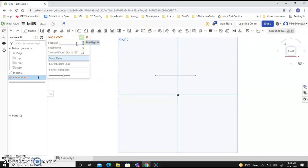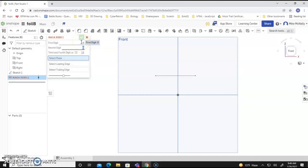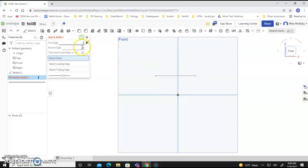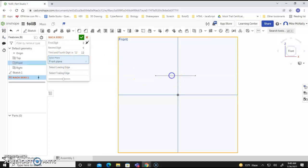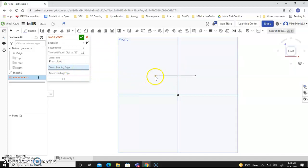So these digits, the first digit, the second digit, the third digit, they determine some things with respect to the curvature of the wing. So the standard apparently is 2 for the first digit, 4 for the second digit, and 12 for the third. Then we need to select a plane. We'll select this line, or I'm sorry, the front plane.